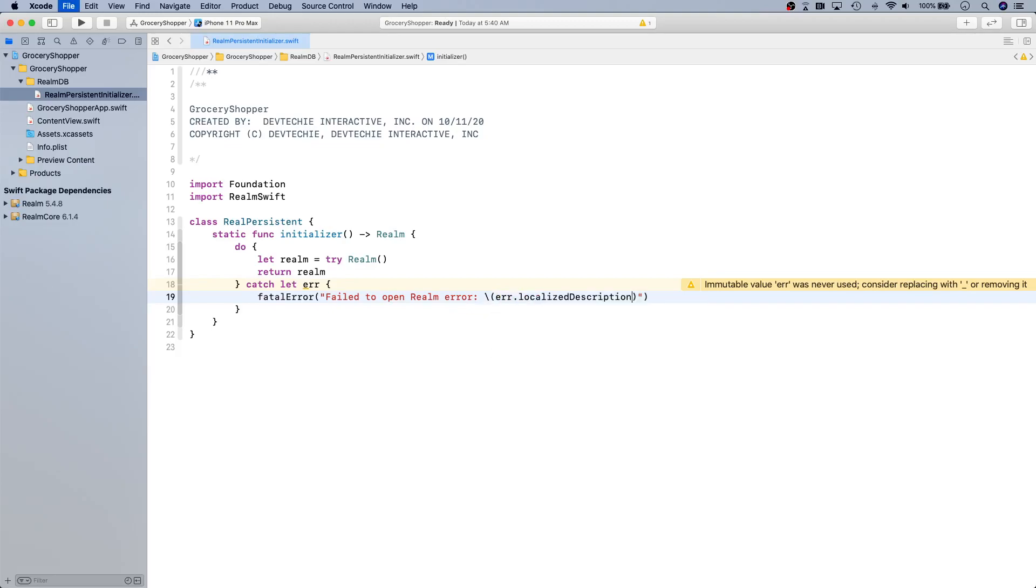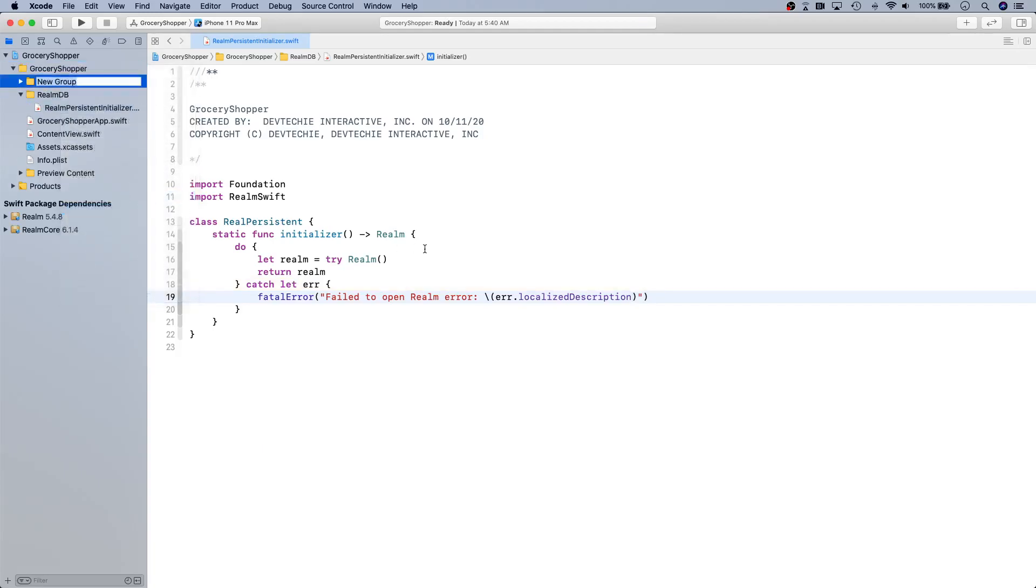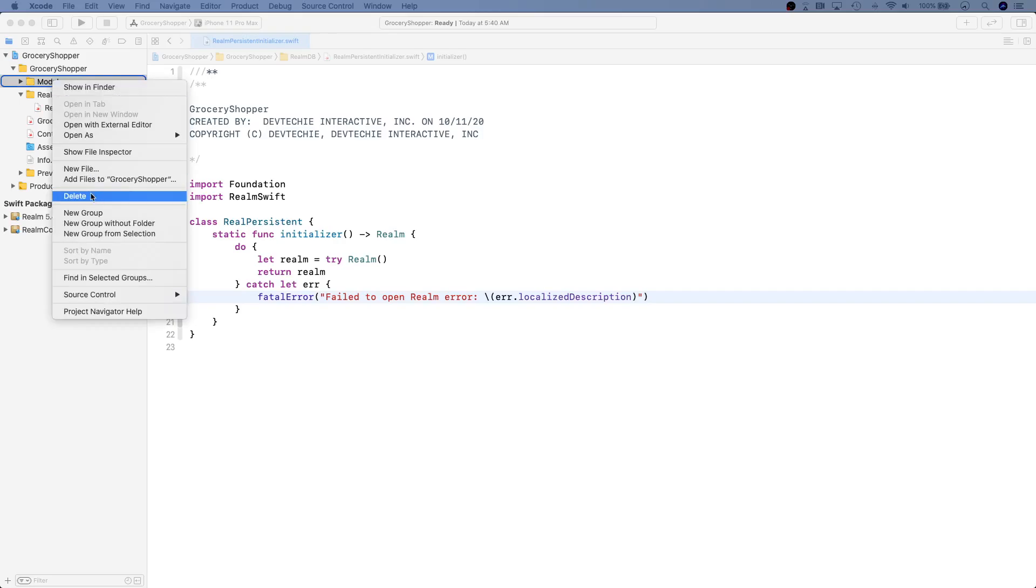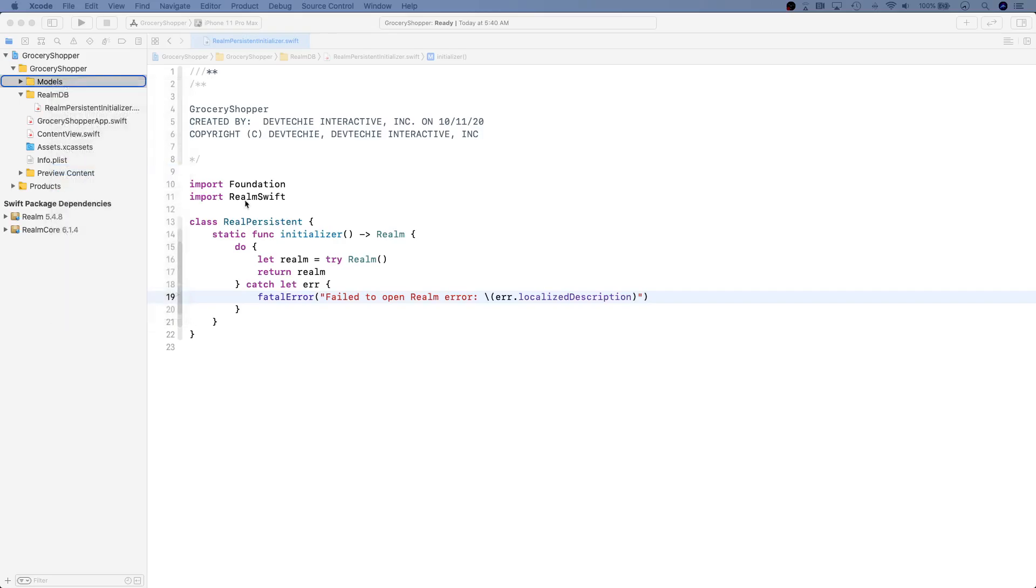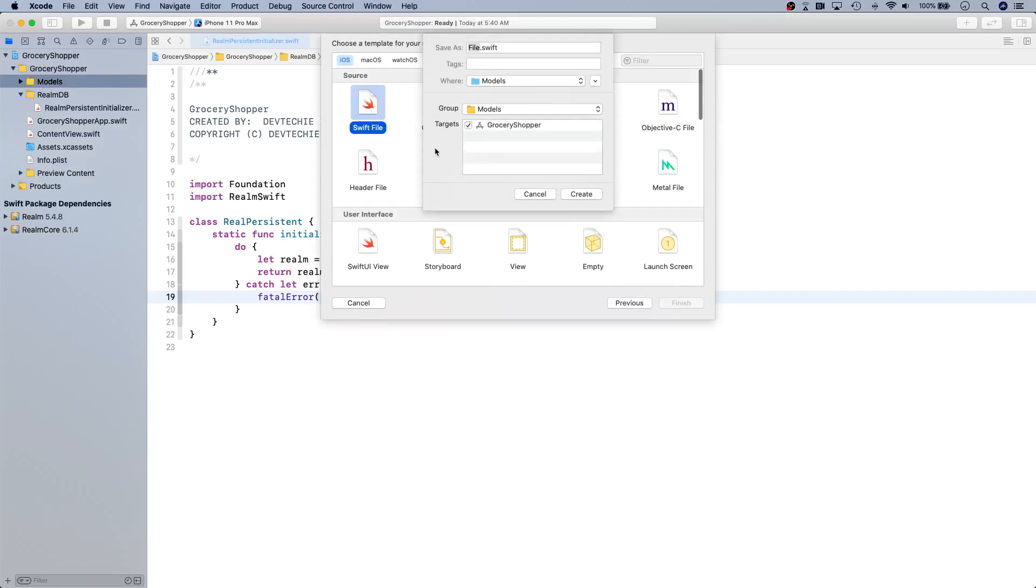Now we're going to add another group right here and this group is going to be for models. We're going to create our model here and now we're going to create our entity. This time I'll right-click add new file, select the file template, and we're going to call this one ShoppingItemDB.